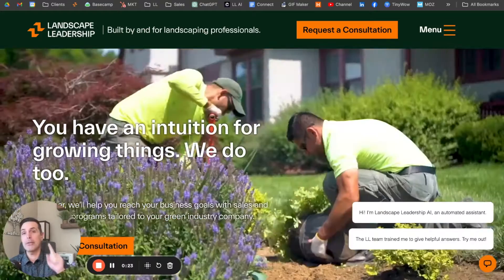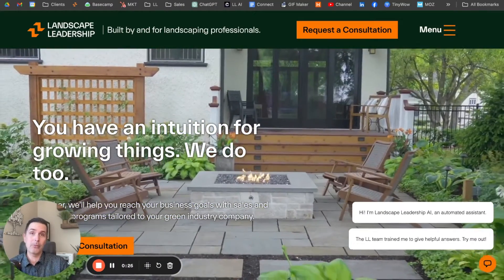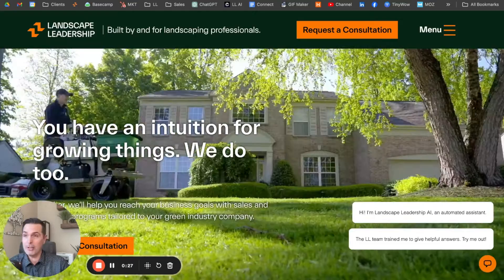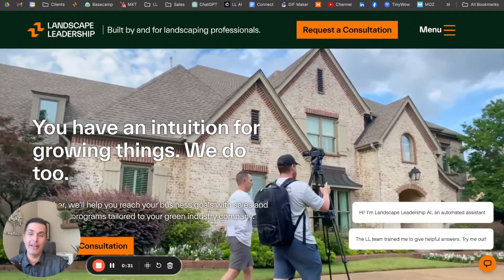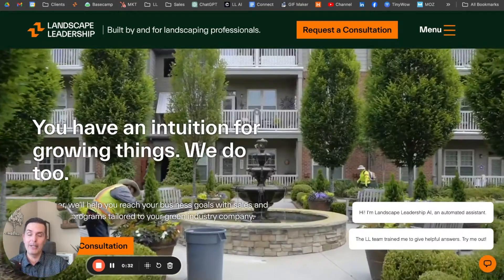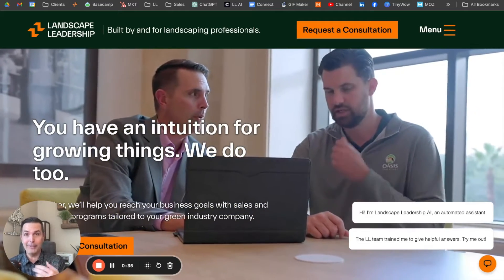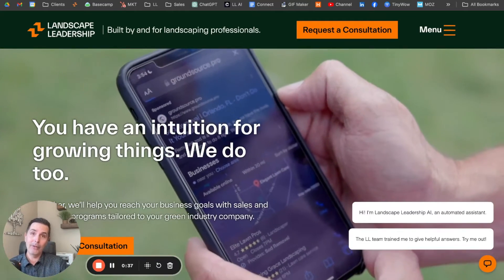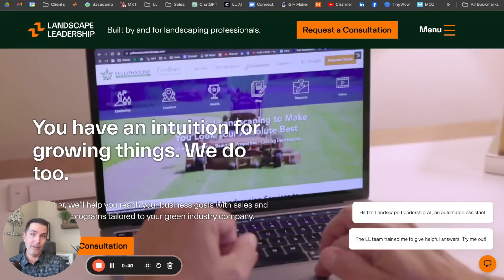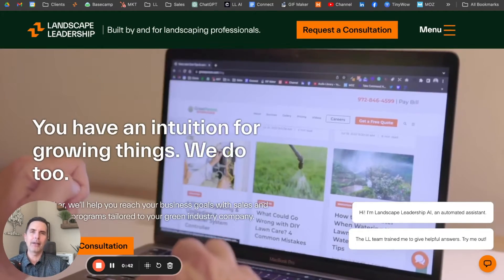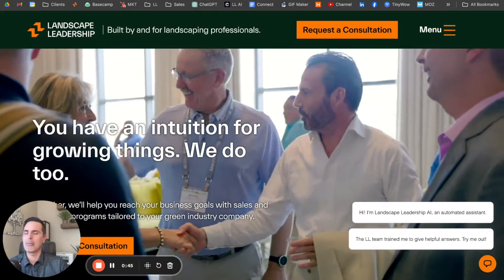Let me show you this thing in action. This is the first place we've deployed this, actually on the Landscape Leadership website. So if you want to try it out, go to LandscapeLeadership.com and interact with the AI chat agent. For this example, our ideal client is people like you — they own lawn care, landscaping, and tree service companies, not homeowners and property managers. I think you'll get how you could use it for your business as we go through this demonstration.